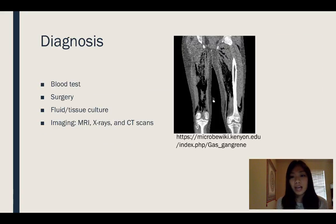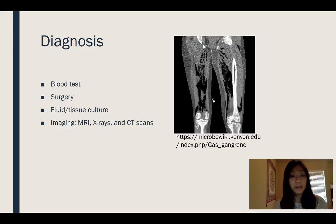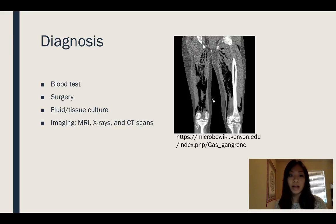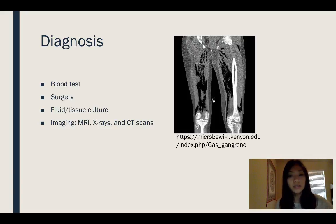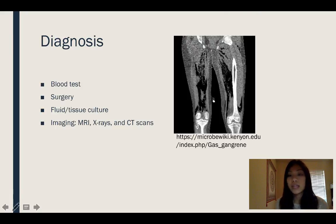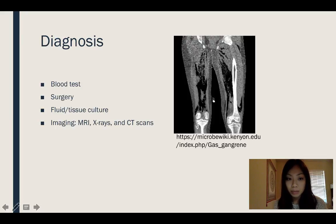To diagnose gas gangrene, doctors will run blood tests to see elevated white blood cell counts. They'll admit the patient into surgery just to see how far the gas gangrene has spread. They'll do a fluid or tissue culture looking for the presence of C. perfringens. Or they'll use imaging techniques. Over here is a picture of an infected individual — this is a CT scan — and as you can see, there are these deposits in the leg, which is actually the gas being produced.